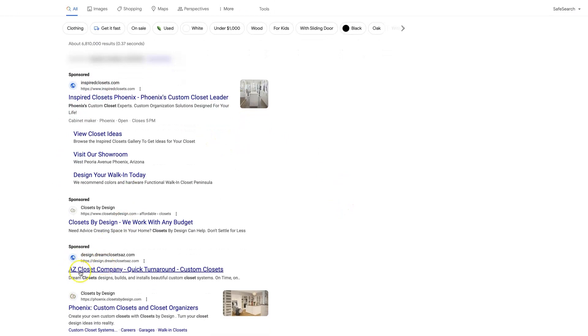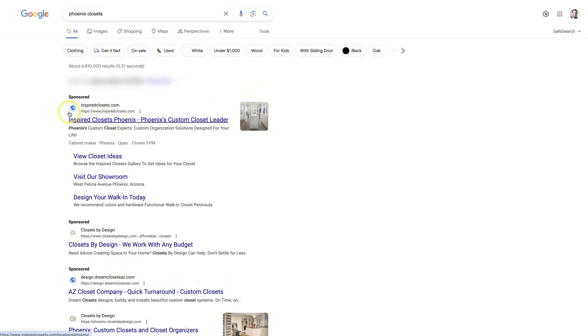So rather than being this third ad down here, that's really small and tiny, probably not getting a lot of clicks, you'll be up here at the top, taking up a lot of space, getting lots of clicks.